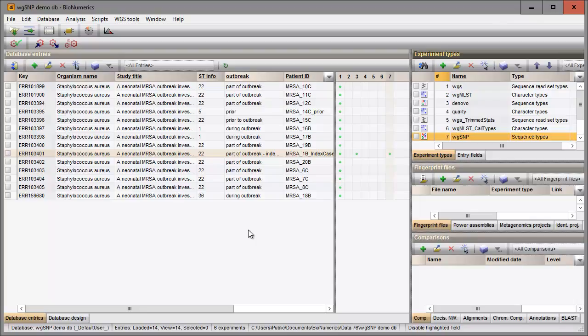This ends this video. Please tune in to our other whole genome SNP videos to learn more about the workflow in Binumerics.